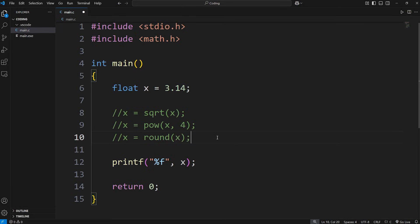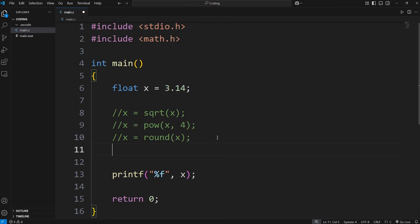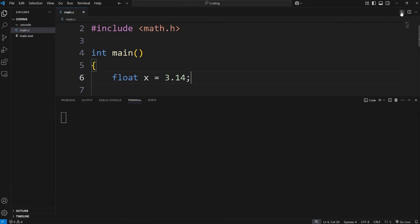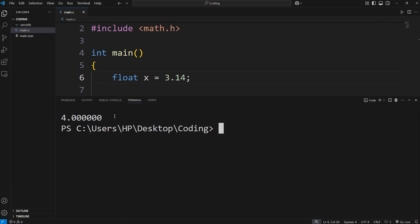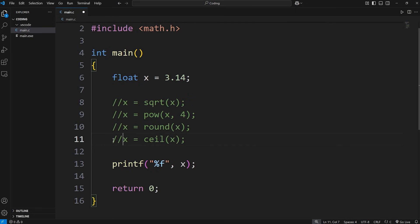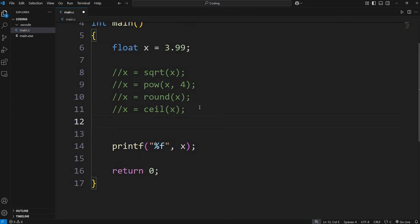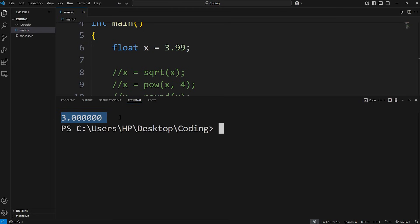You can always round up by using the ceiling function. x equals ceil, meaning ceiling, passing in x. 3.14 rounded up is going to be 4. You can also always round down using the floor function — we'll change 3.14 to be 3.99. x equals floor, pass in x. 3.99 rounded down is 3.0.